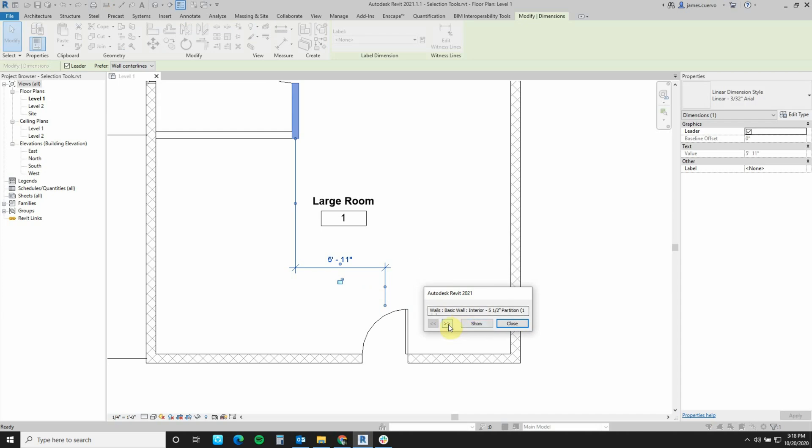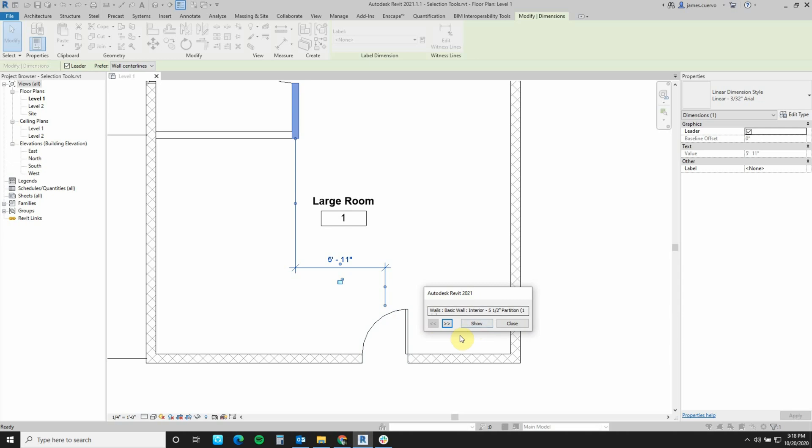For example, I can go and see, right now in blue is the door, so it's telling me the door, single flush, 36 inch by 84. It's not only telling me that it's the door, it's also telling me the family name. If I go to the next one, it's telling me also the family name of that particular wall that I'm actually dimensioning to.